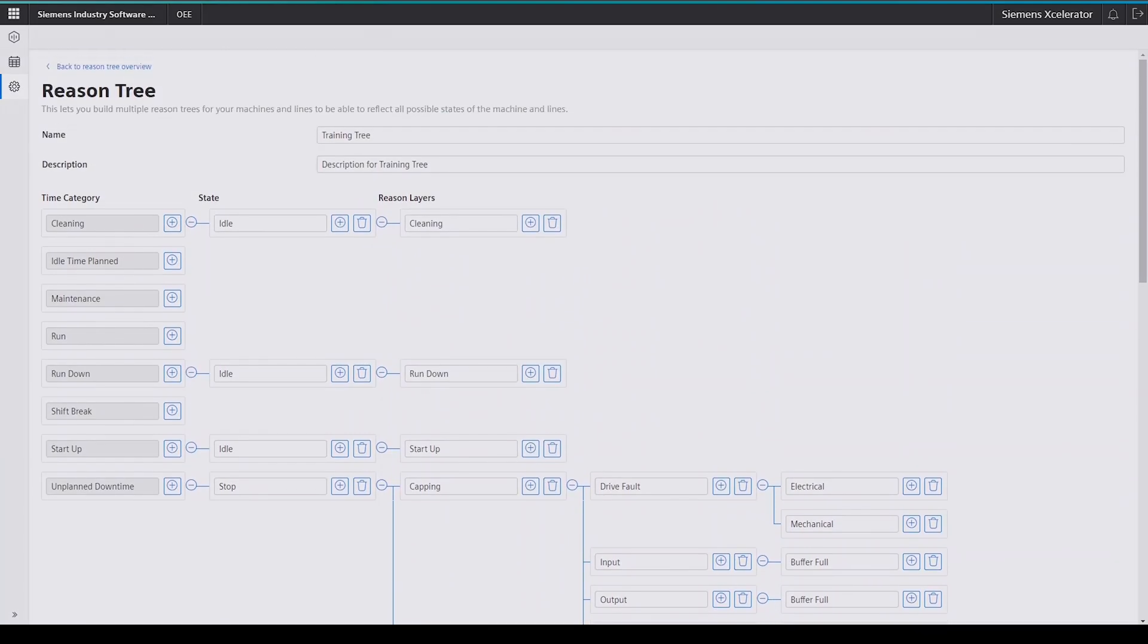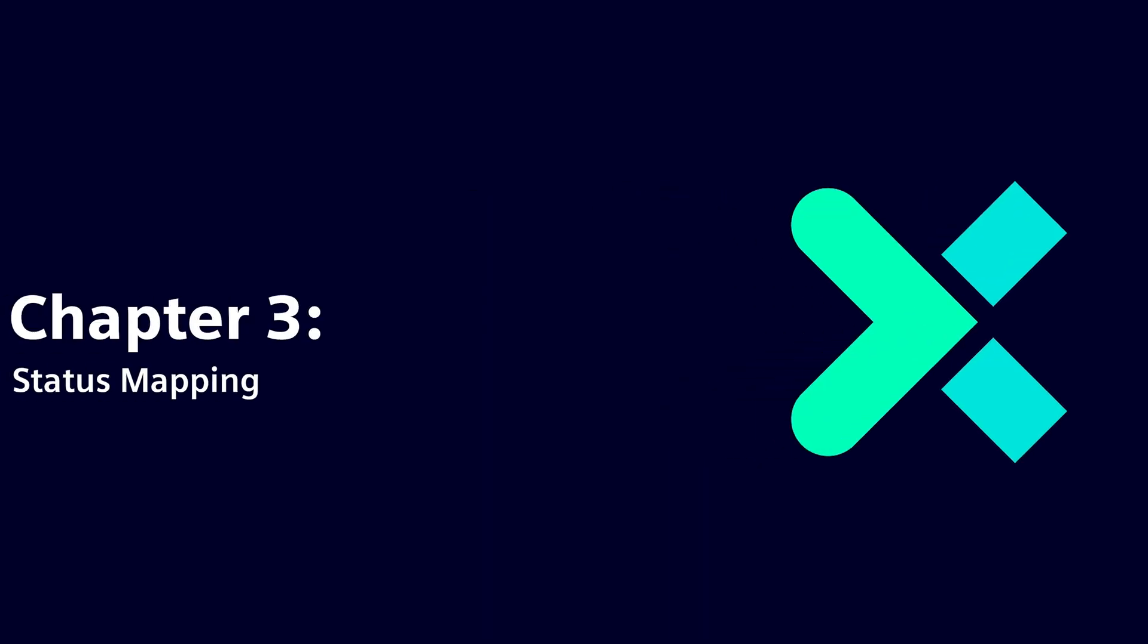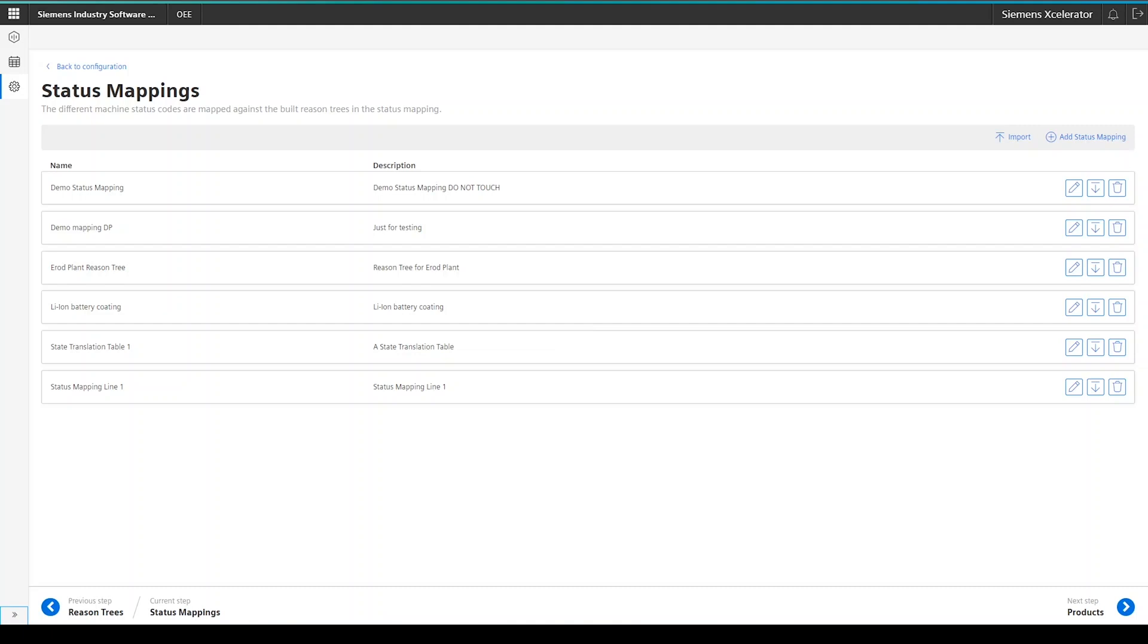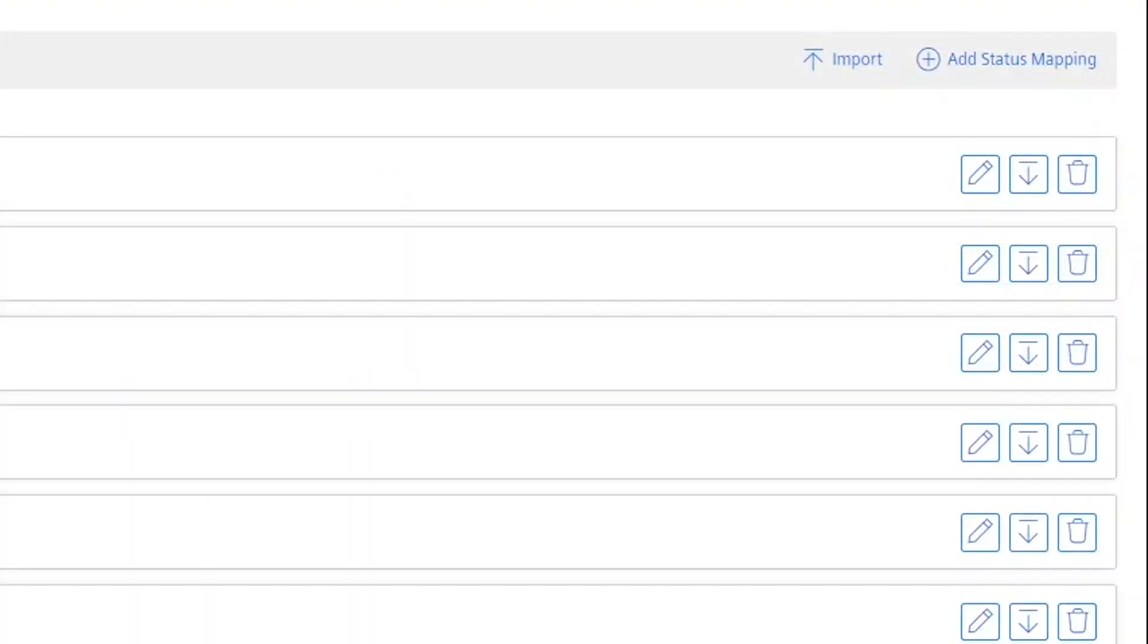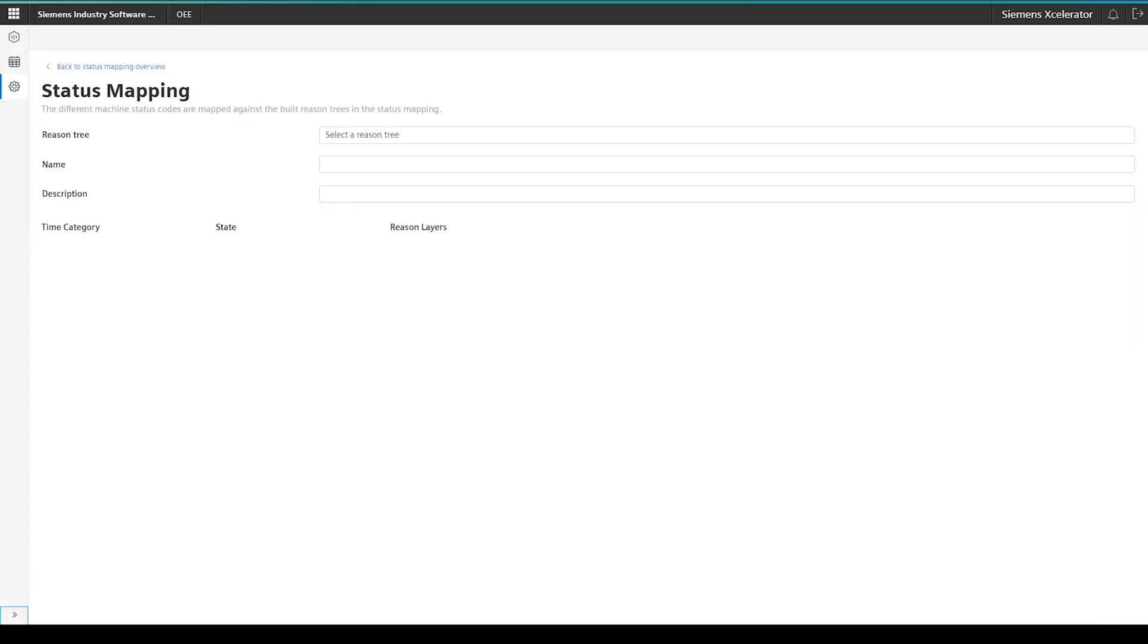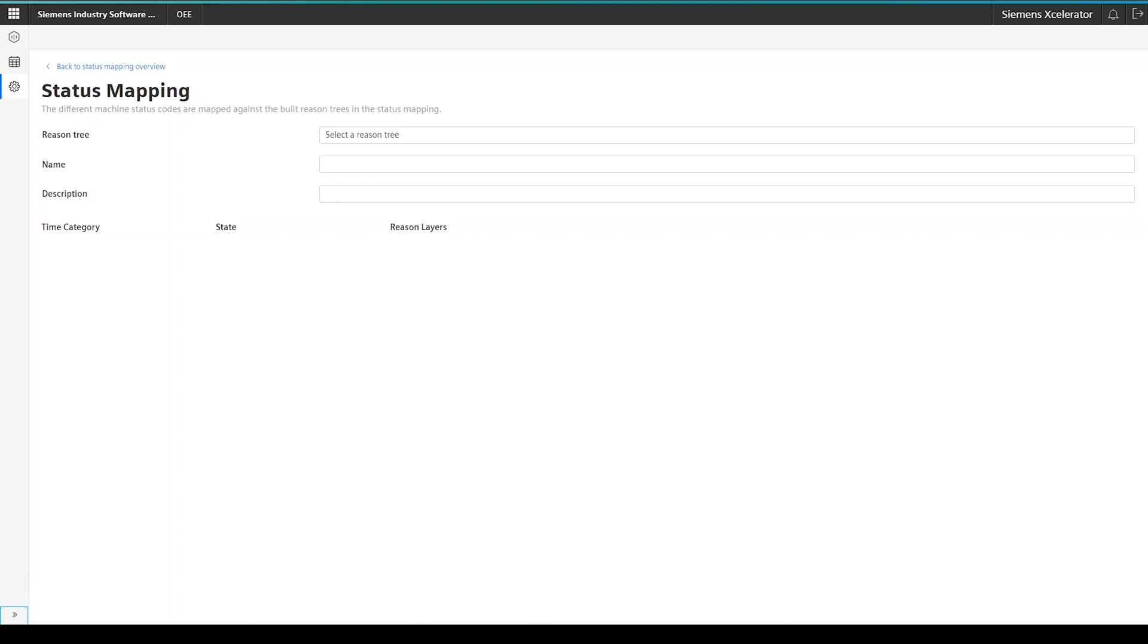This follows a similar principle compared to the reason trees. First, you have to create a new status mapping. For that, click on the add status mapping button in the upper right corner. This click will load a new screen in which you have to select a reason tree on which you want to build on.